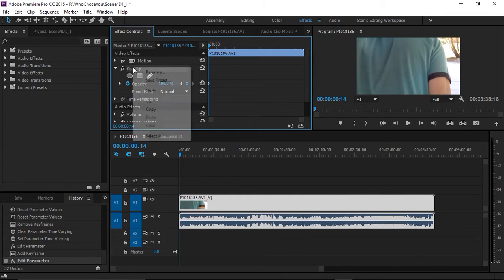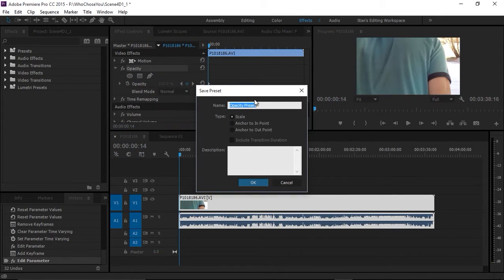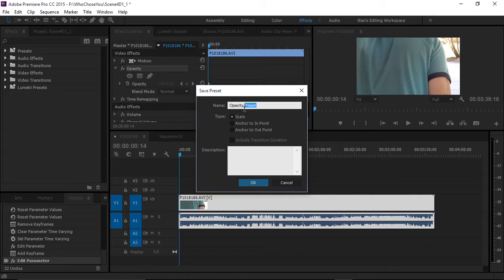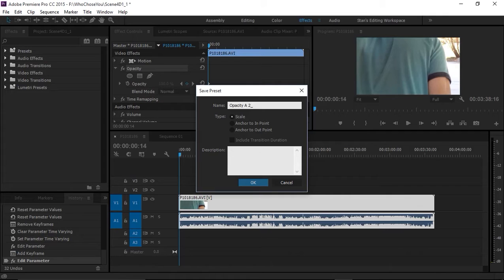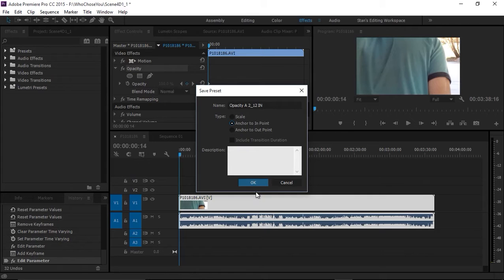Under opacity, right-click and save preset. I'm going to call this opacity A_2_12_N, anchor it to the end point, and click OK.